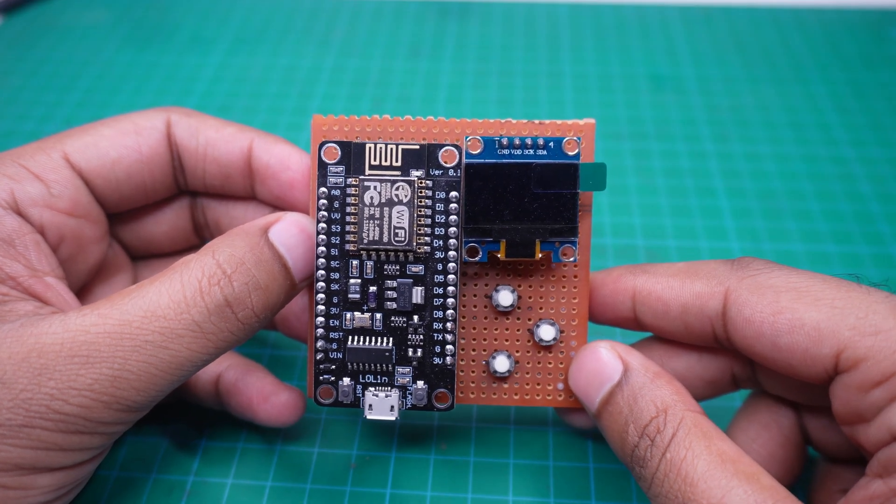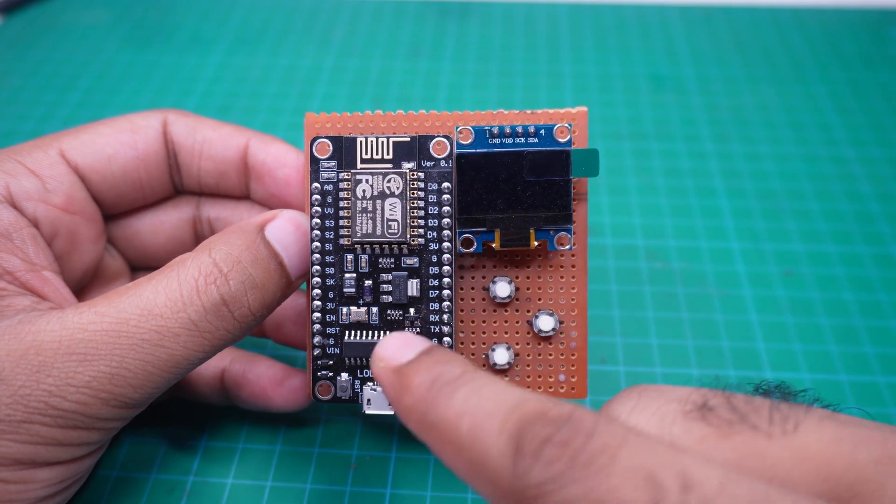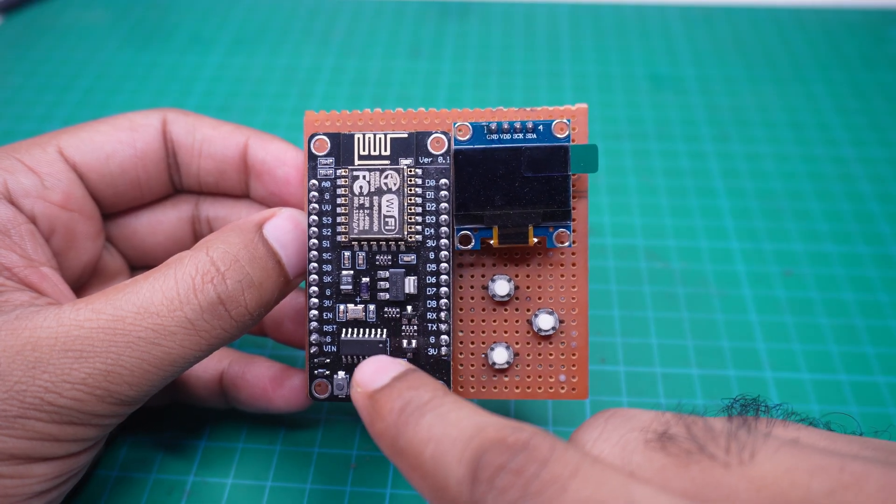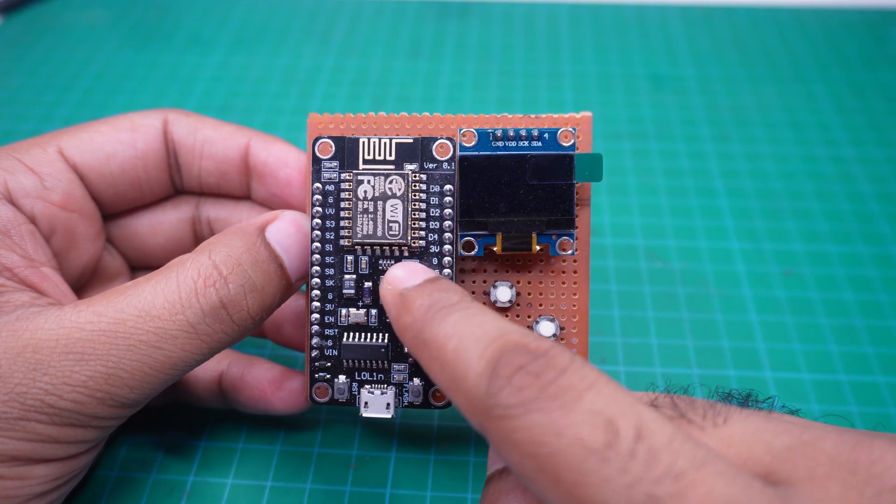As shown, we have connected all the components. Now we need to load a program into the NodeMCU board.